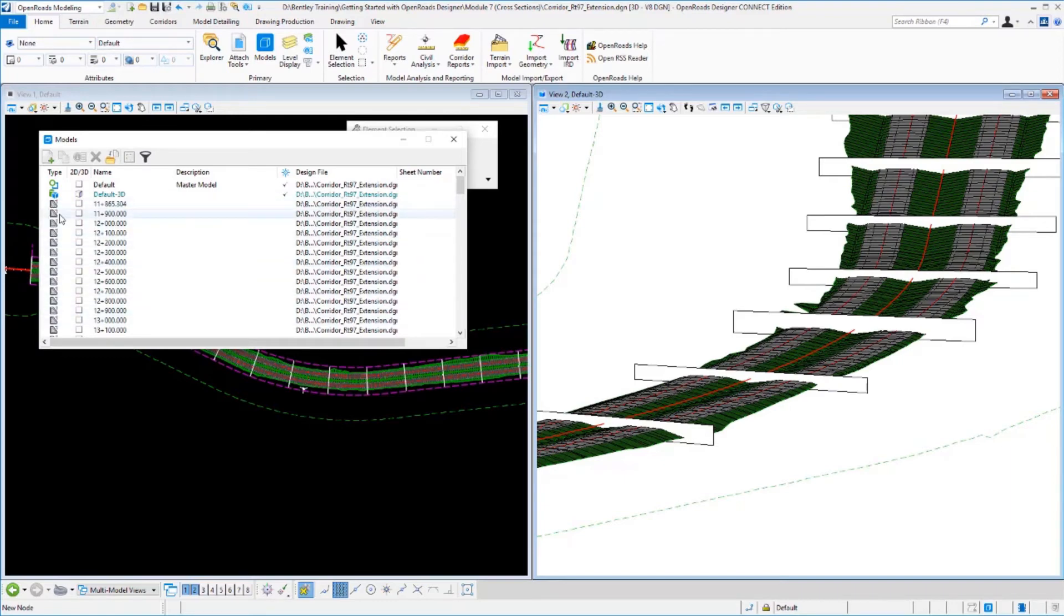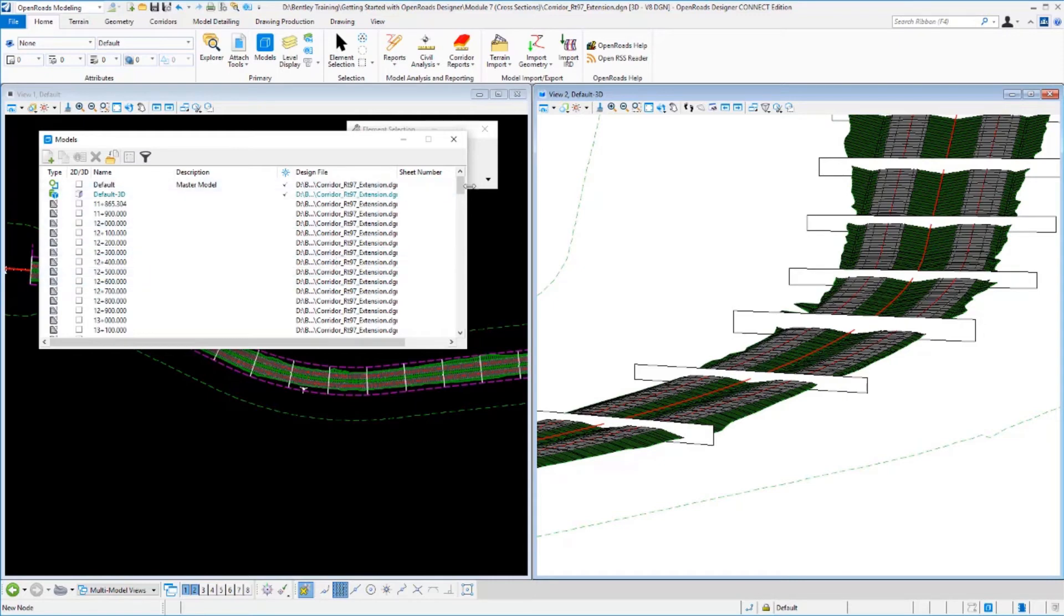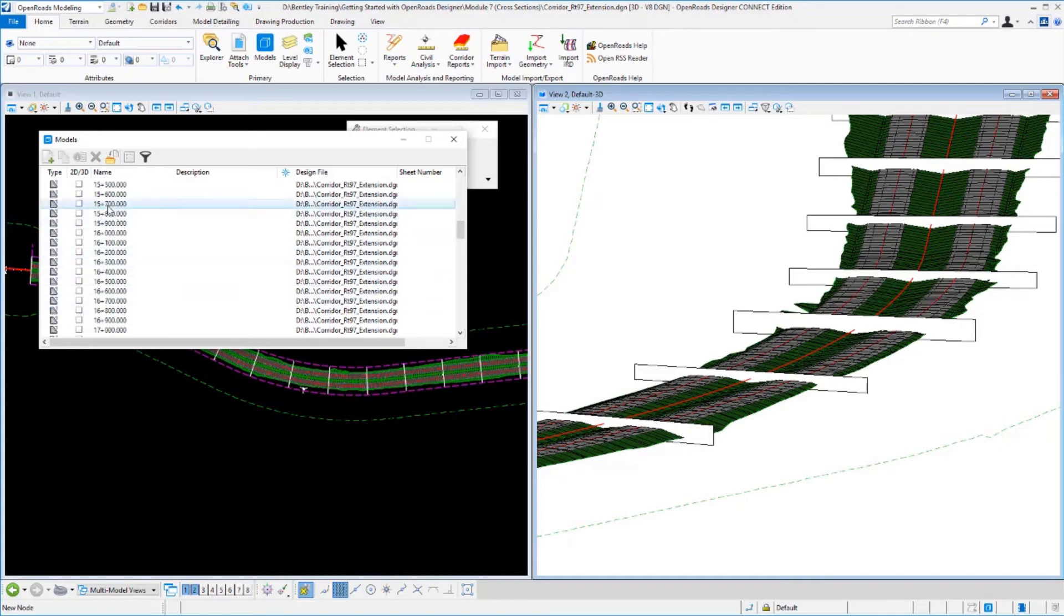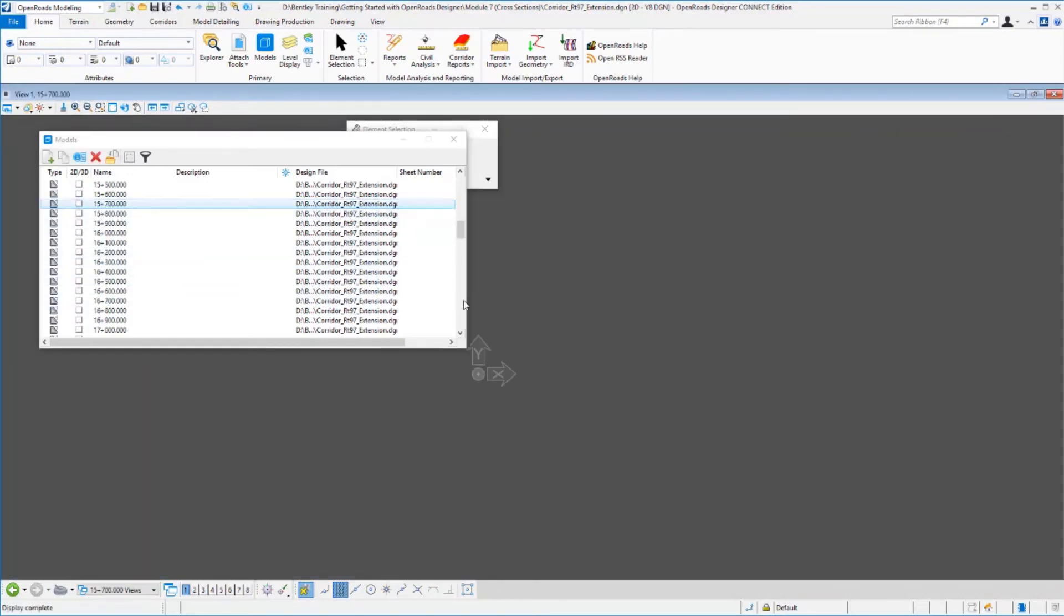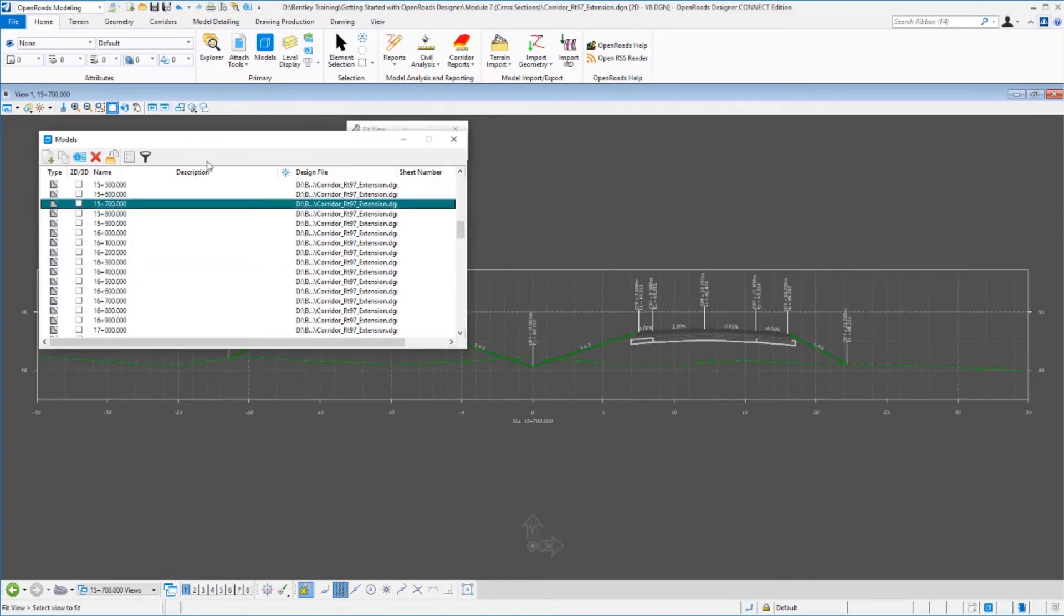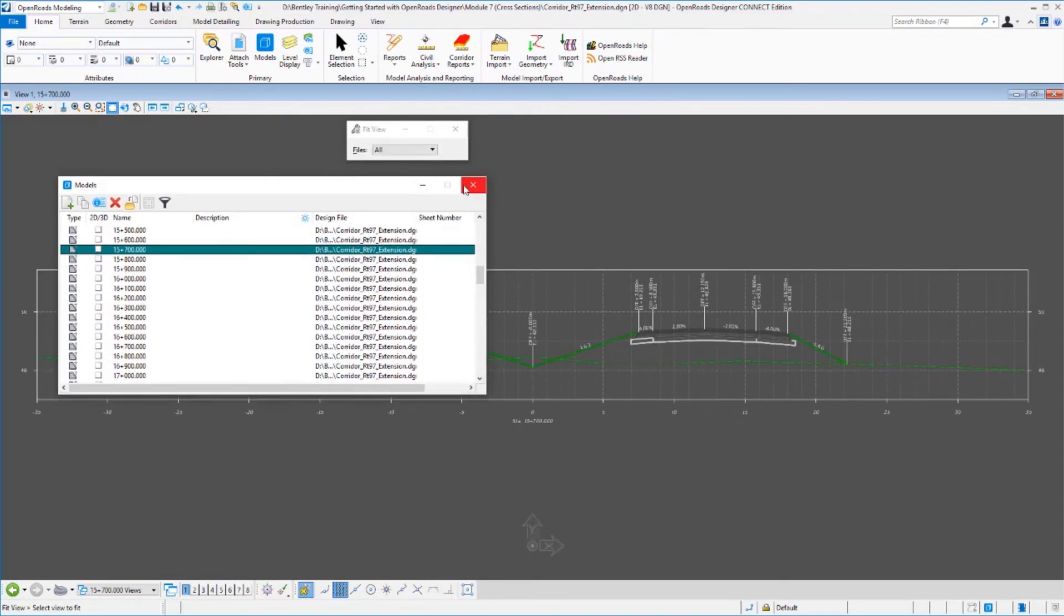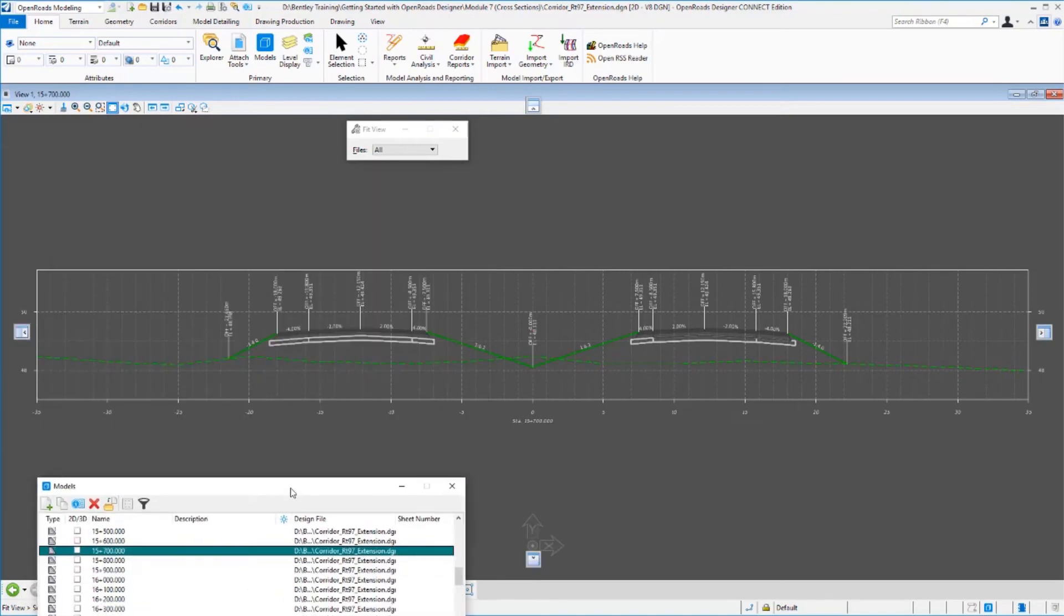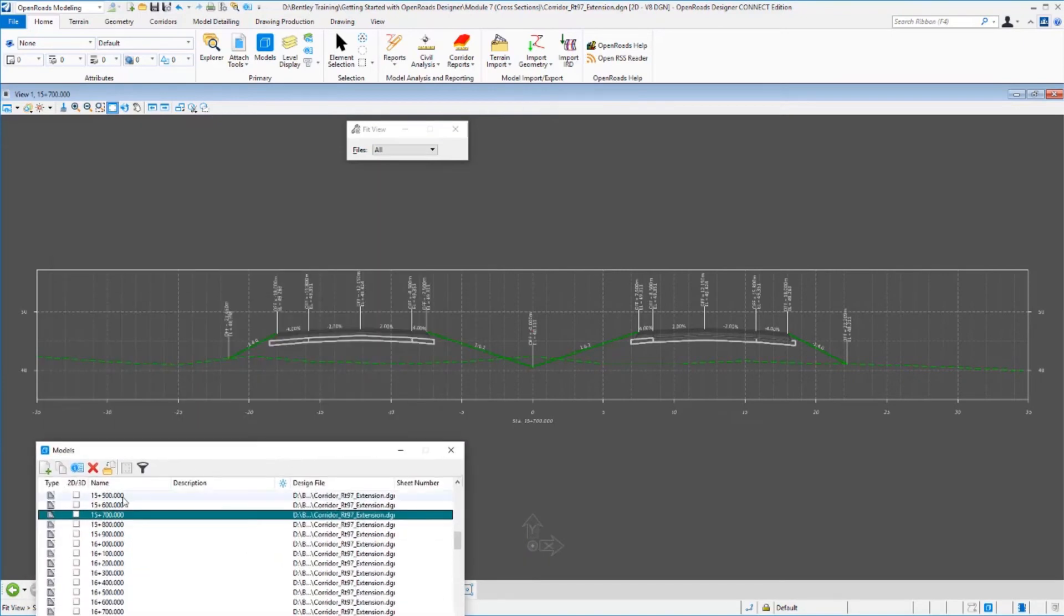So each individual cross-section has been generated as a drawing model. So if we open one of those up, and let's take a look at it. Let's go down to, let's say, pick one down in here. And we'll fit that view. And we can see the drawing model that was created here. So this happens to be at station 15 plus 700. And we can see what it's cut.